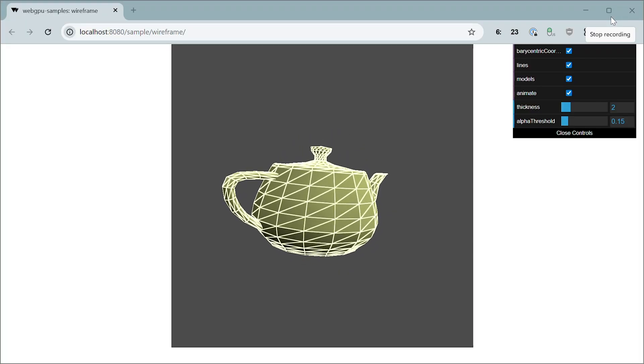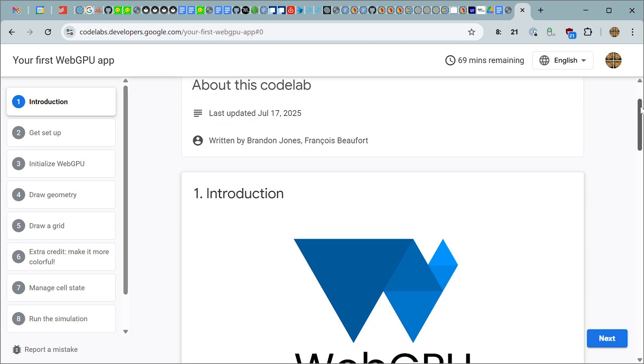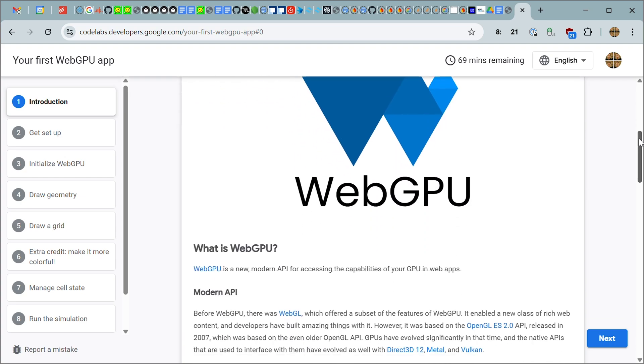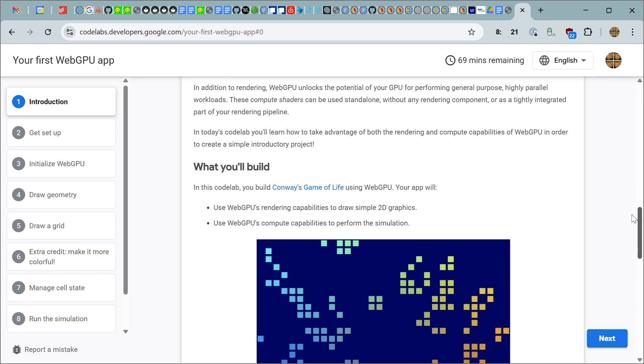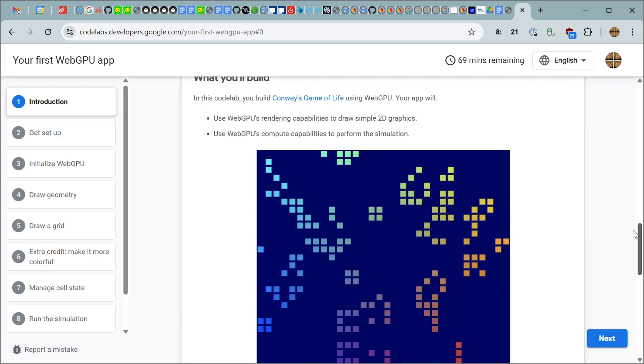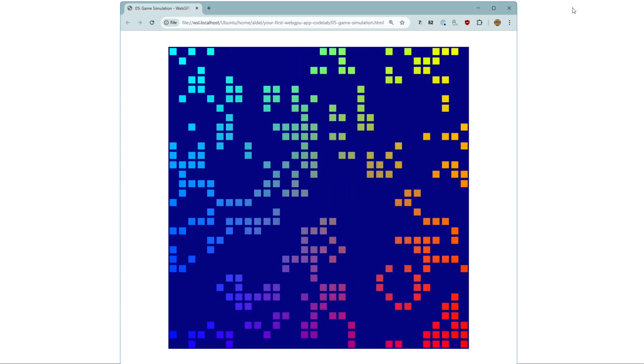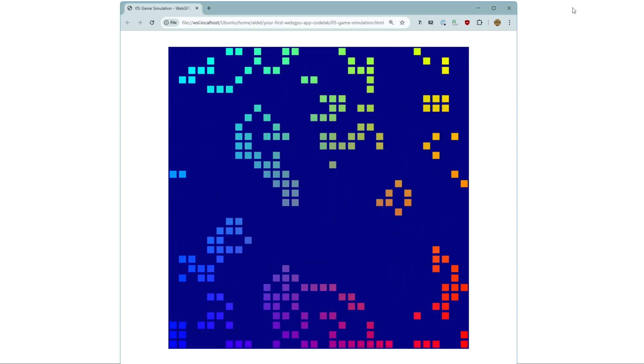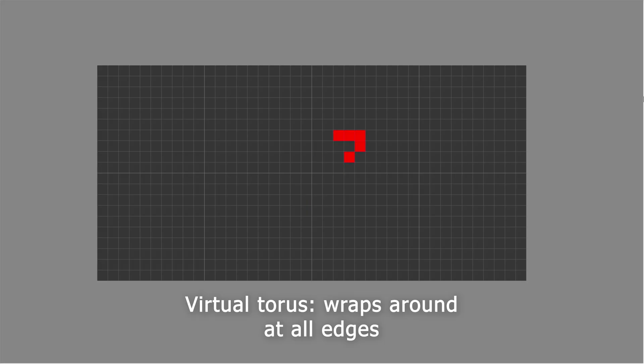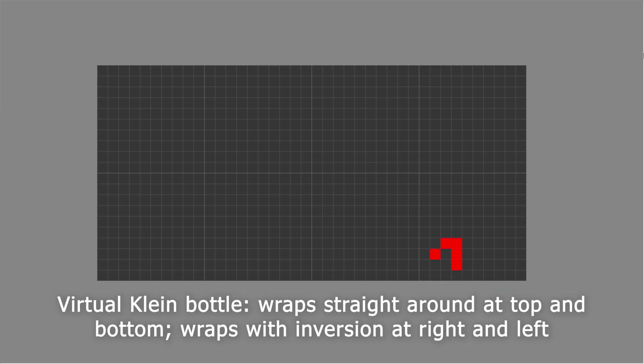And to run the life algorithm, I used the code from this WebGPU tutorial from the Google Chrome team. The cool thing about this is it runs life on your computer's GPU. The original version is equivalent to running on a torus because it wraps around at all the edges. I just had to modify it to reverse the order of the cells when it wraps around horizontally.